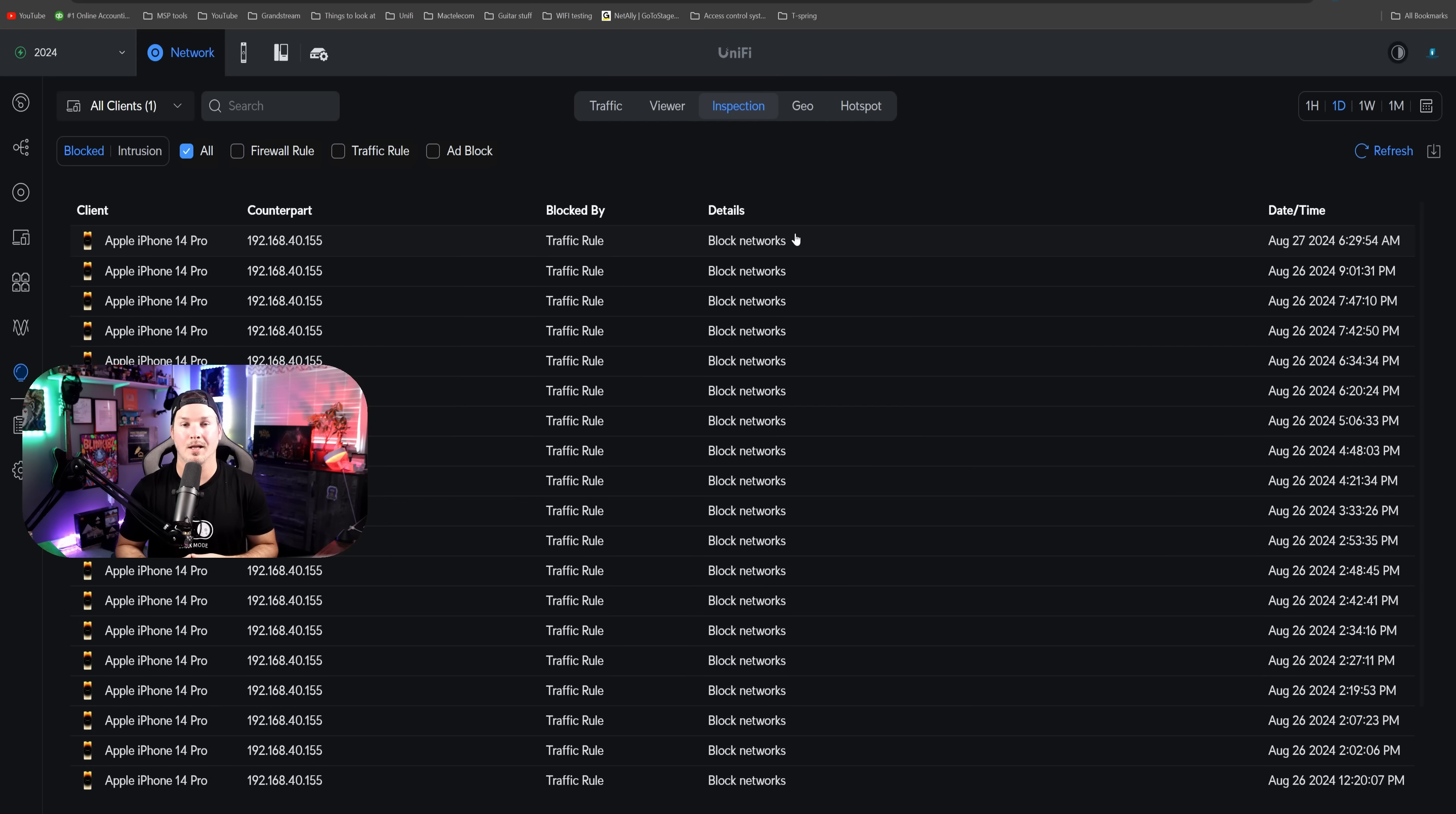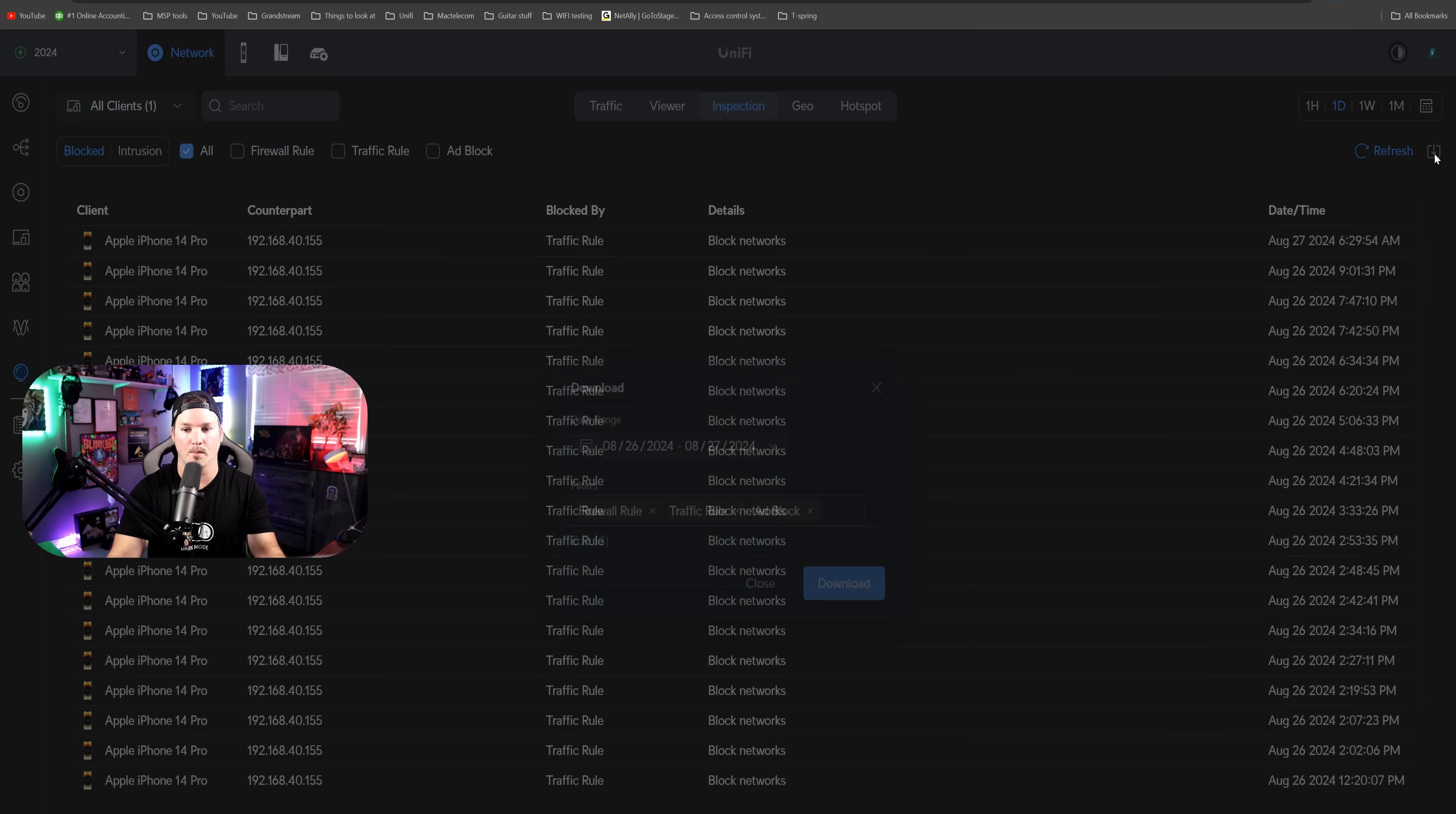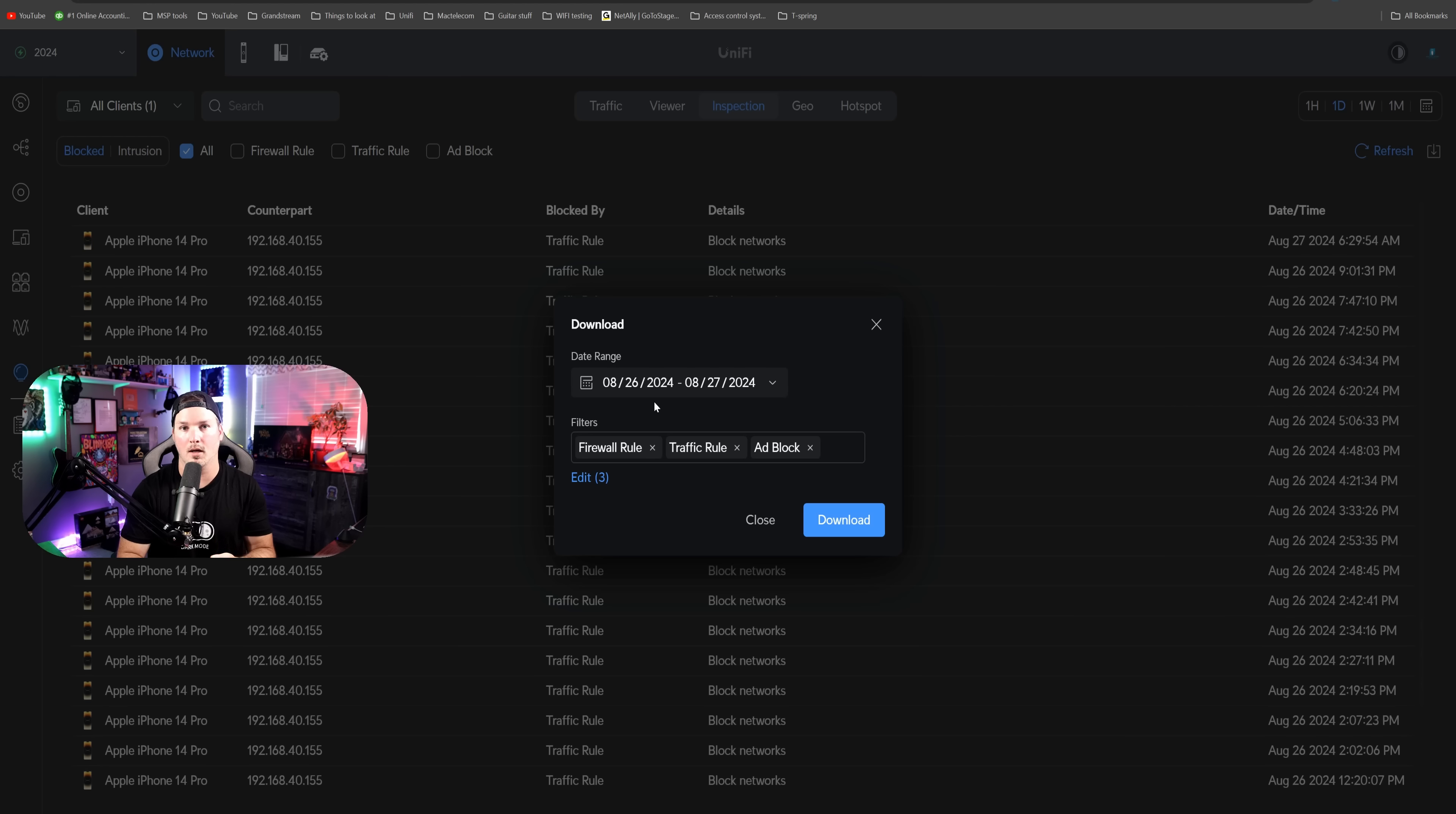Another new improvement is the ability to download our inspection logs. If we're going through site manager, we click on inspection, and then we could click this download button. Here we could choose the date range and the filters: firewall rules, traffic rules, or ad blocks. This may make it easier to sift through.